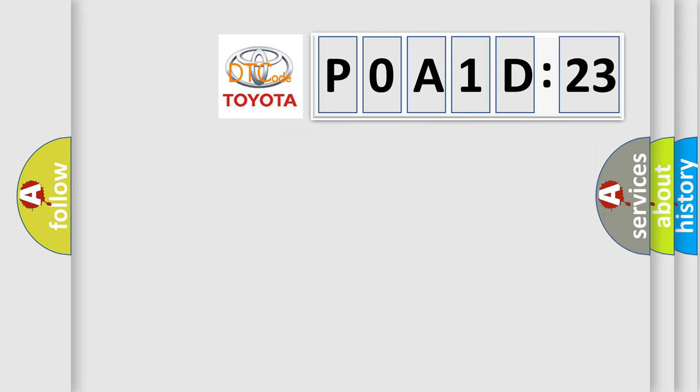So, what does the Diagnostic Trouble Code POA1D823 interpret specifically for Toyota car manufacturers?